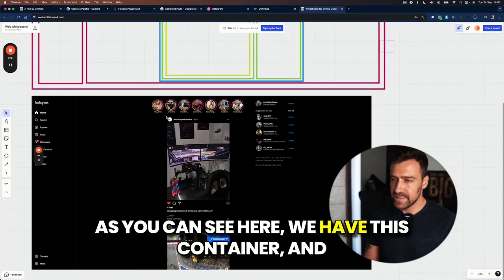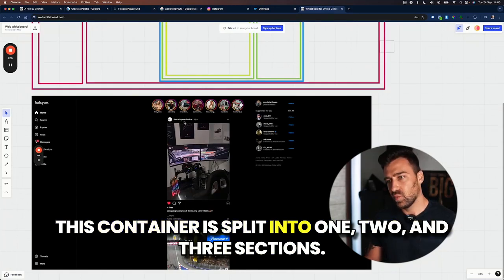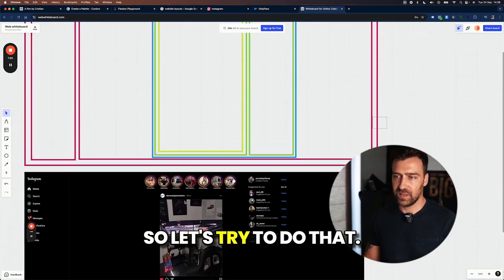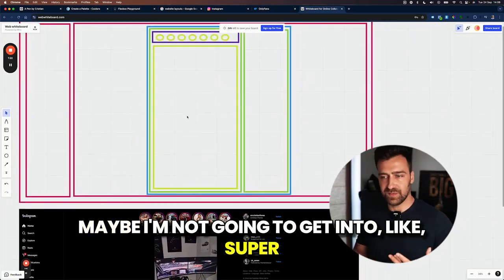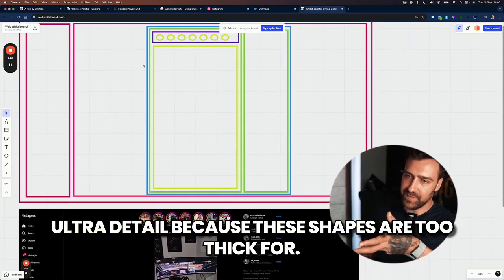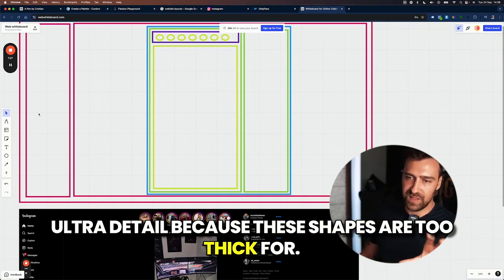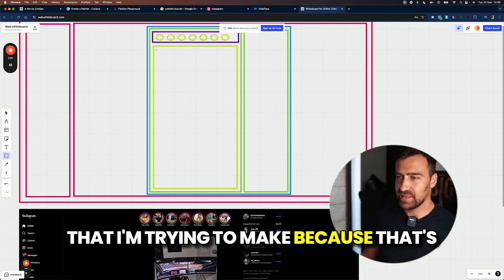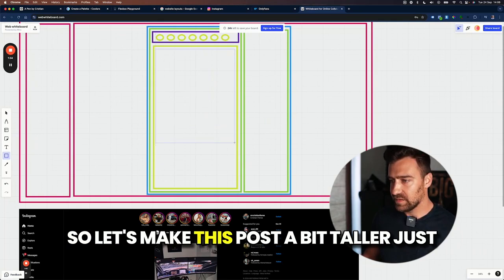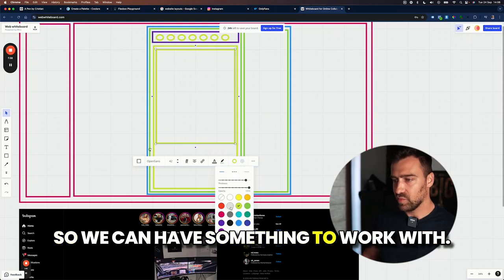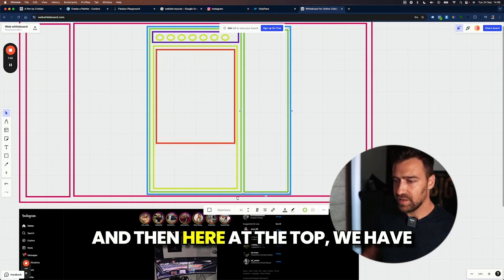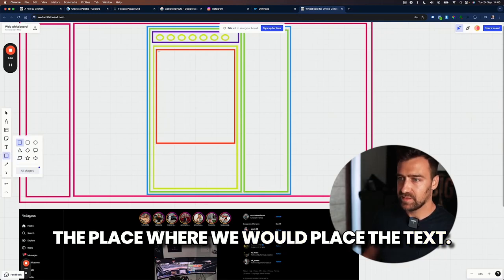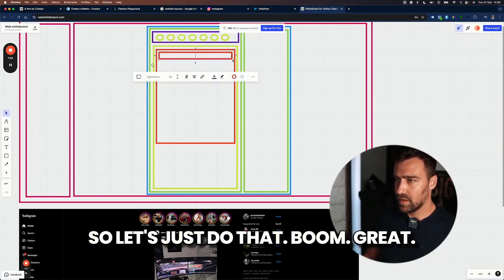As you can see here, we have this container and this container is split into one, two, and three sections. So let's try to do that. Maybe I'm not going to get into super ultra detail because these shapes are too thick for the screen, but I hope you'll understand the point that I'm trying to make because that's kind of the most important thing. So let's make this post a bit taller just so we can have something to work with and let's make it red. And then here at the top, we have the place where we would place the text. So let's just do that. Great.